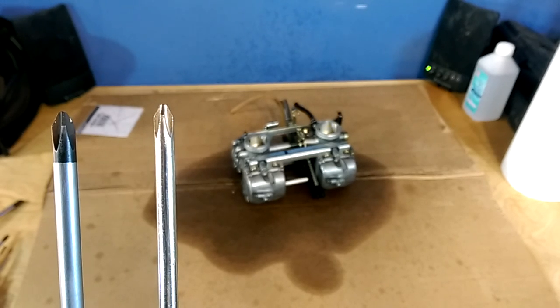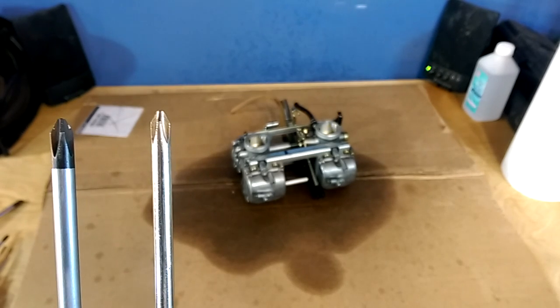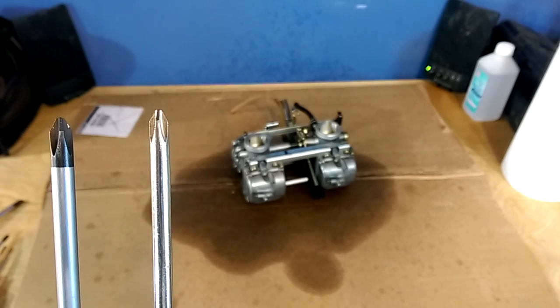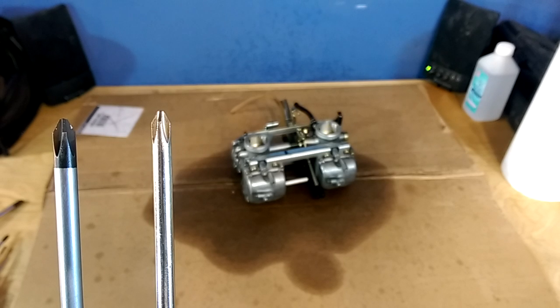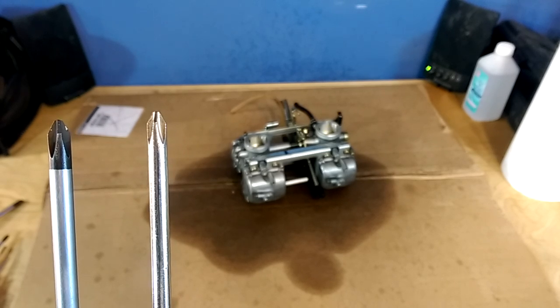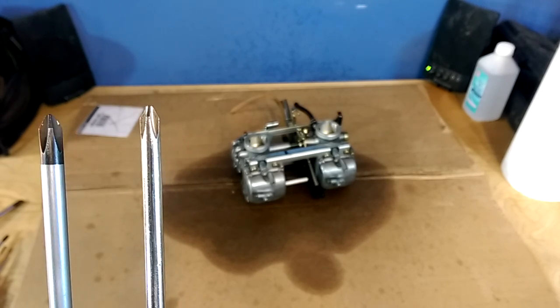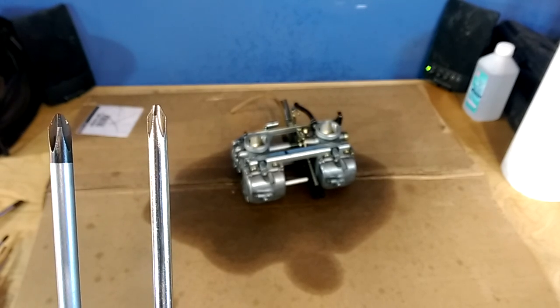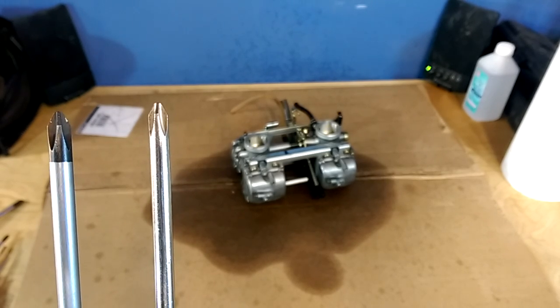Hey, Jason with Never Stop Building here. Today I want to go over the difference between JIS and Phillips head screwdrivers.